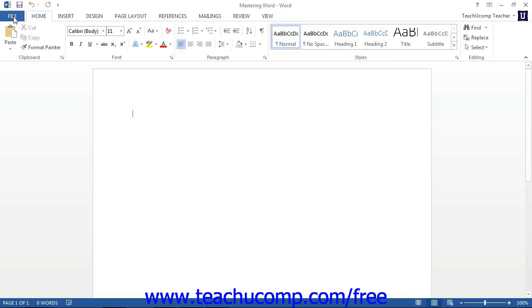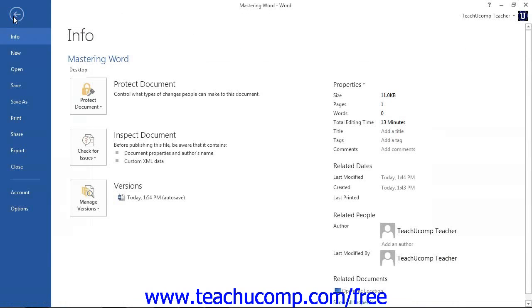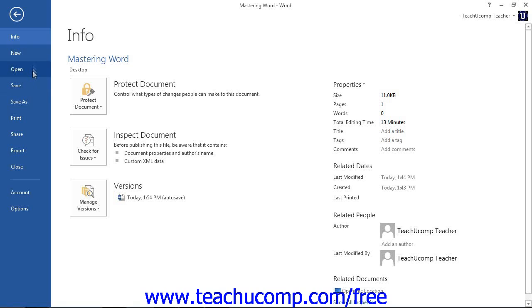You can click on the File tab in the ribbon to open a view of the file called the Backstage view. In this view, you can perform all of your file management. This includes performing functions such as saving your file, opening an existing file, or creating a new file.